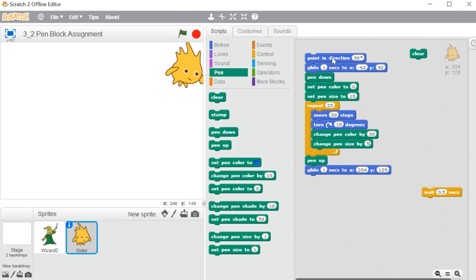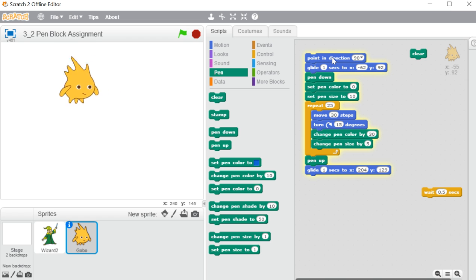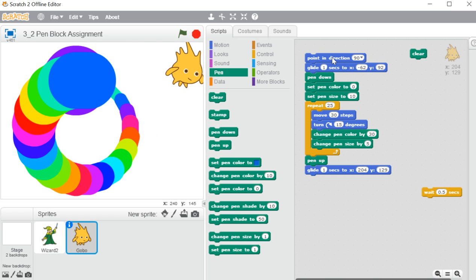This is all about pen block, children. Whenever you want to draw anything — a line, a circle, triangle, square, or any kind of shape on the stage area — use motion block, and after using the motion block, attach pen block in between. Every time if you want to change the color, always use repeat and move block, and inside that repeat block you can include change pen color. That's all about pen block, children.